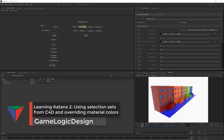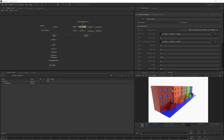Hi everyone, it's Kent Barber from GameLogic Design. Today we're going to be going over creating this little scene in Cinema 4D, bringing it into Katana and rendering it using Pixar RenderMan. We've made selection sets for all of the windows. All the windows have a single material. All the buildings have a single material, but we are overriding the buildings to give them different colours. We've also got a single object for the footpath, and we've assigned a material to that as well.